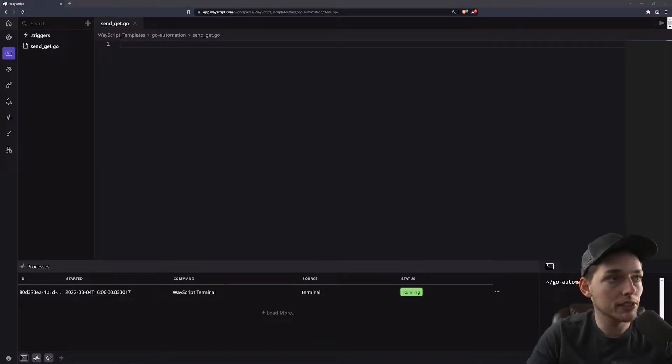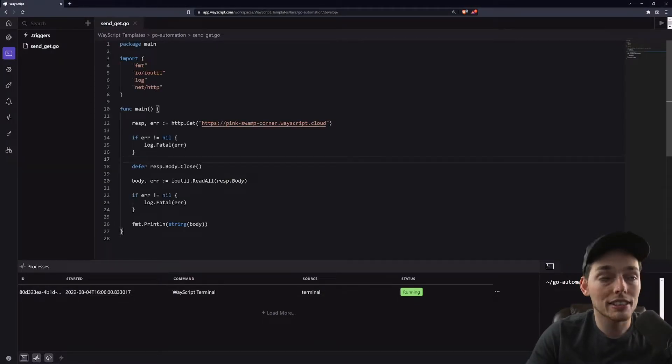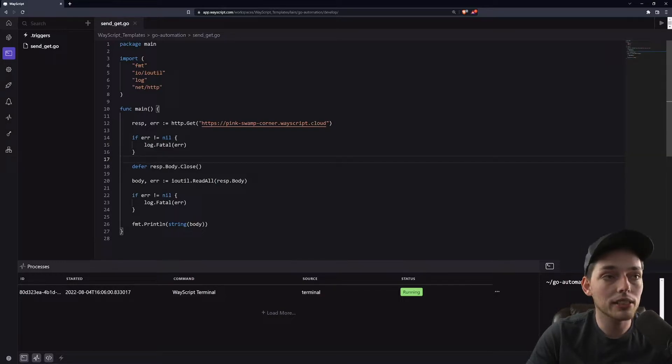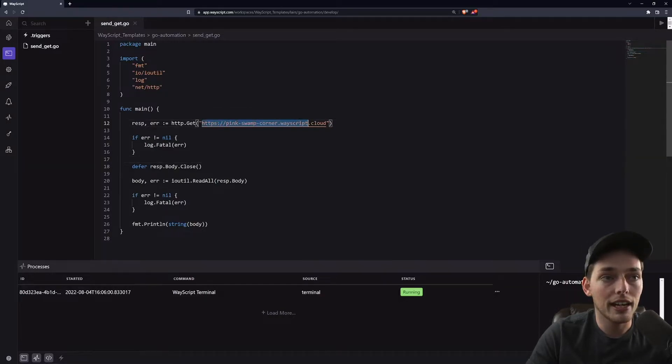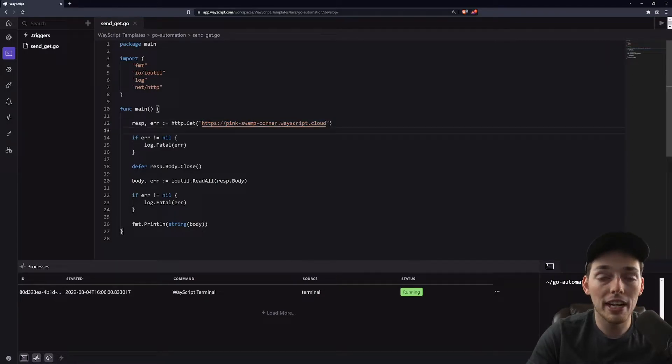Just as an example, my Go automation is sending a git request to an endpoint I want to check, and I want to check it every hour. So let's set up that hourly automation right now.